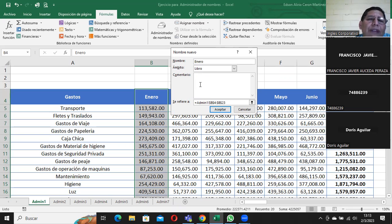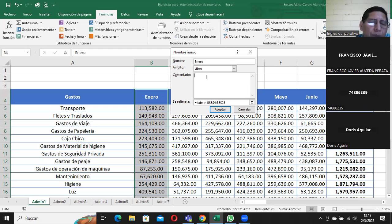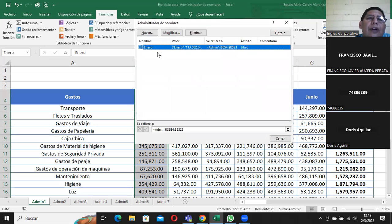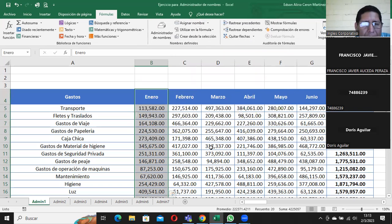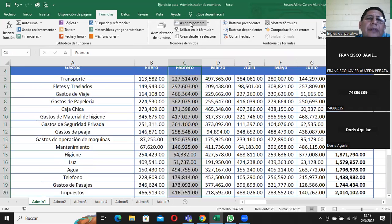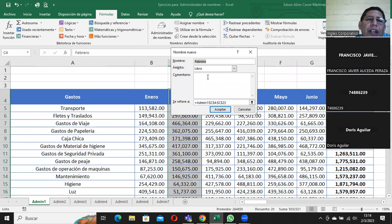Acá en comentario, yo debería de escribirle para qué es esto, por si alguien lo quiere ver más adelante. Es una buena práctica, pero rara vez lo llenamos. Aceptamos. Vamos a hacerlo otra vez: elijo todo lo que yo quiero, me vengo a 'asignar nombre' y acá me dice 'febrero', el ámbito y el comentario. Le digo aceptar.